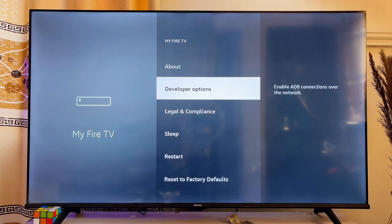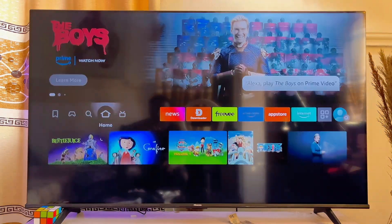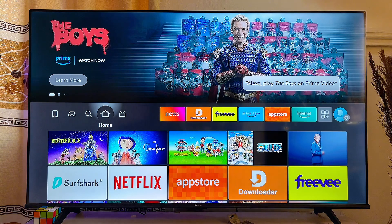That is basically how to find and enable developer options on your Fire TV Stick. If you find this video useful, please smash the like button and subscribe to this YouTube channel for more interesting tech tips.